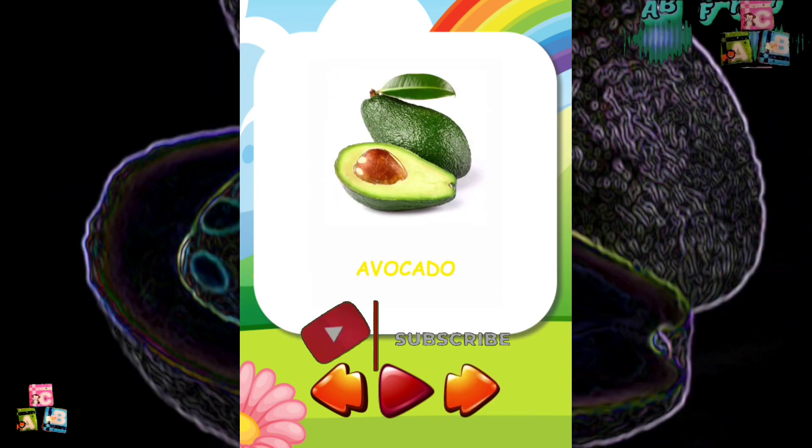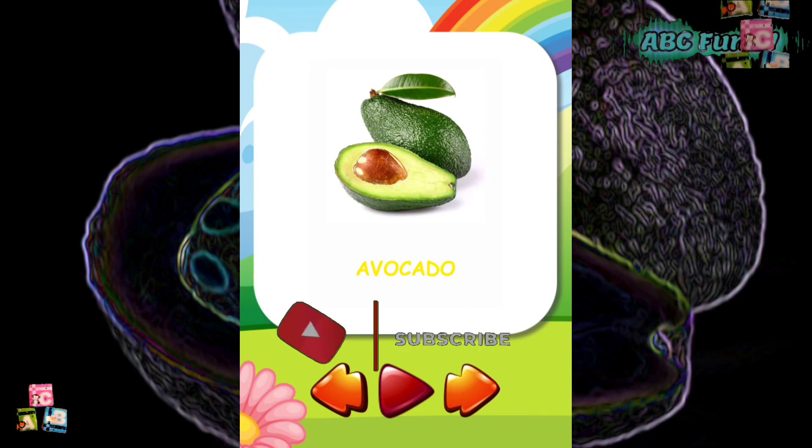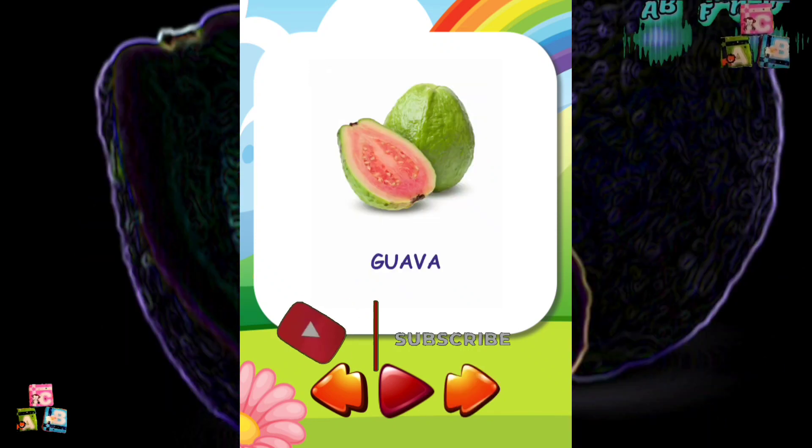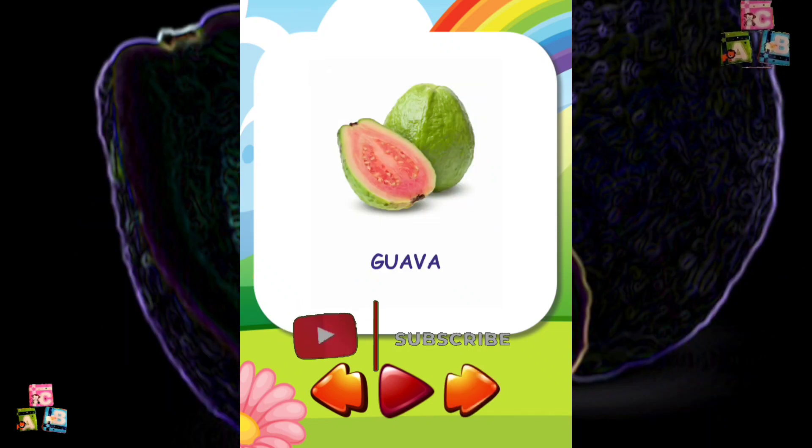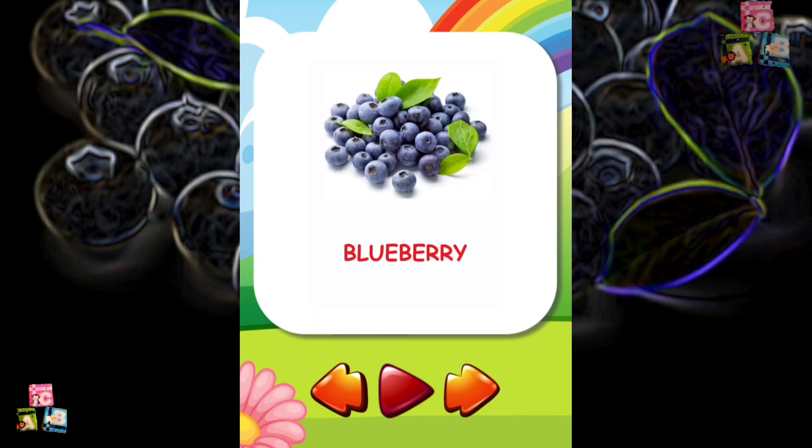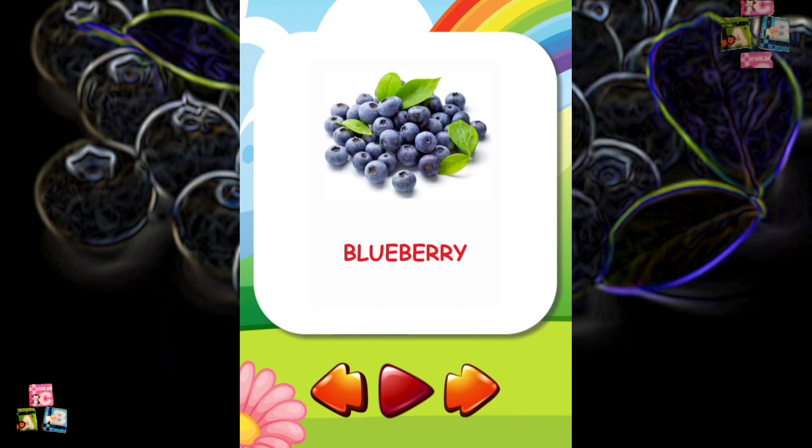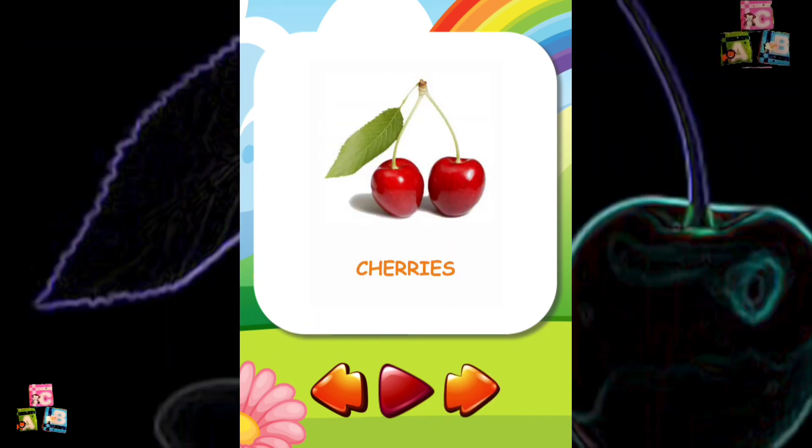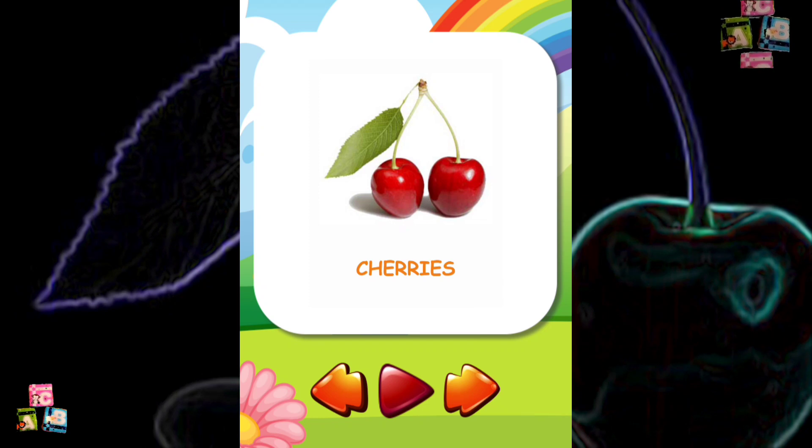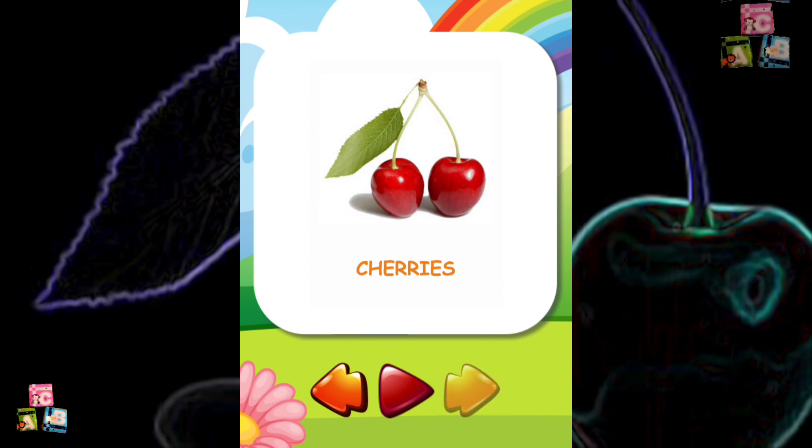Avocado Guava Blueberry Cherries Jackfruit